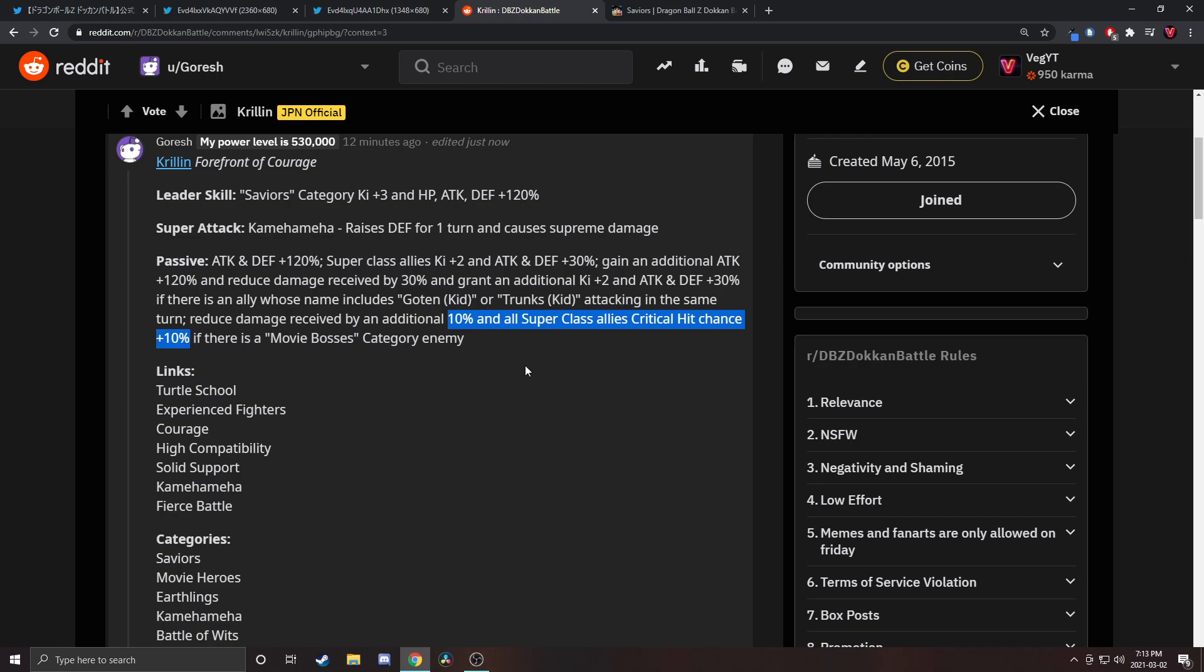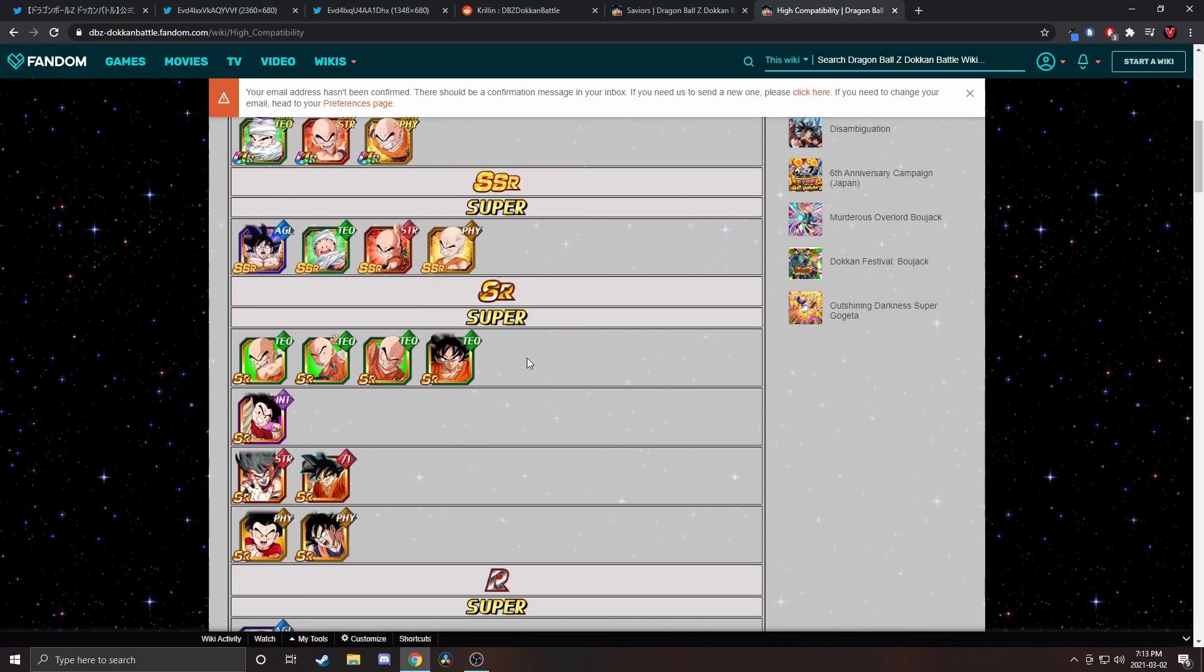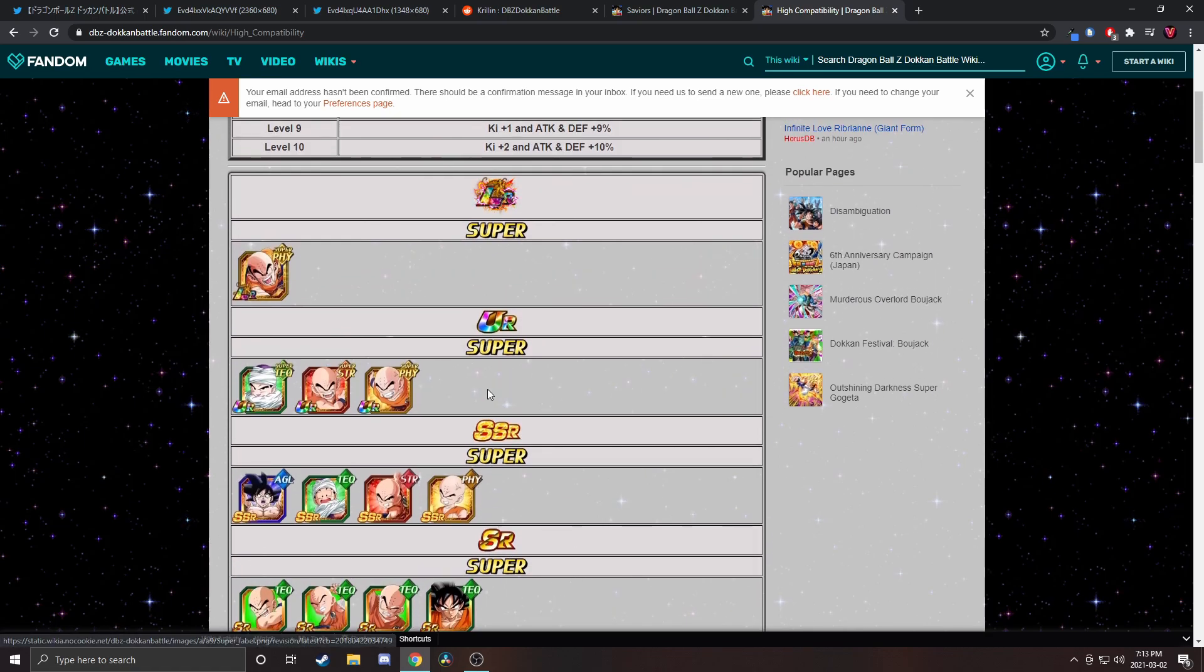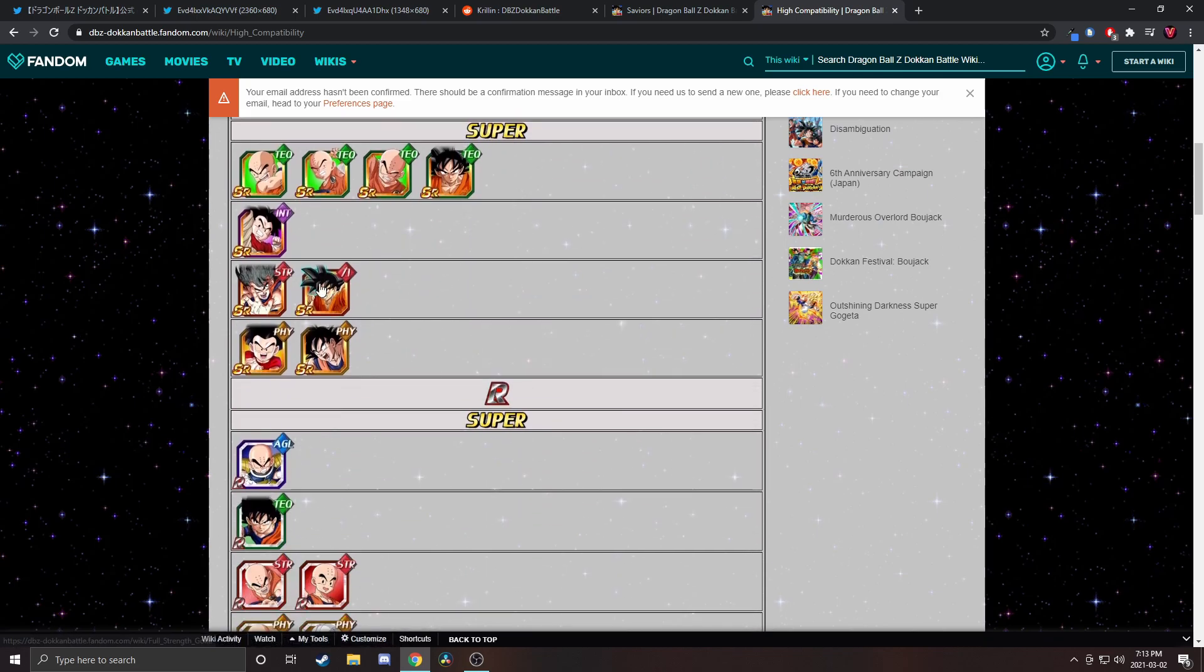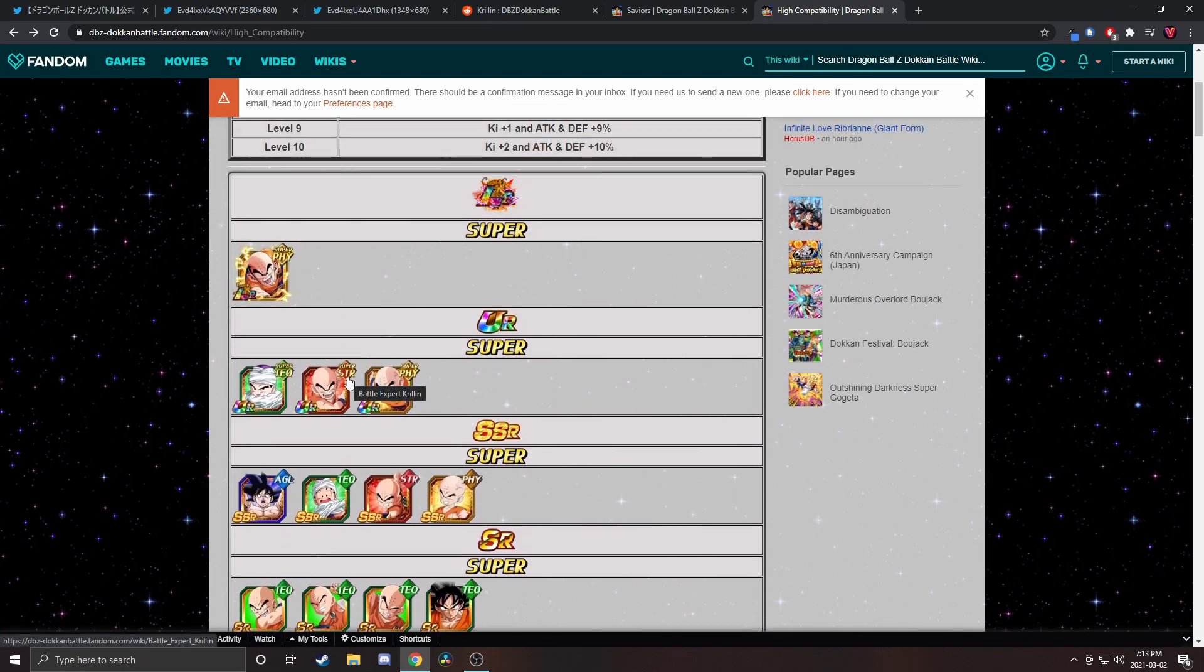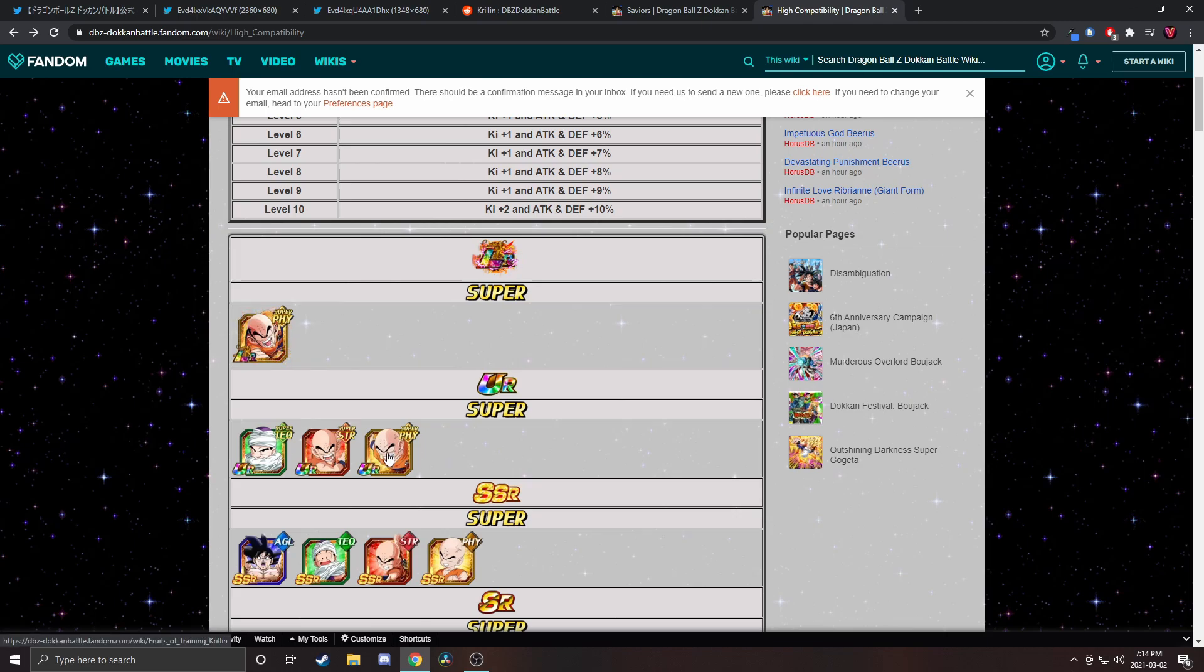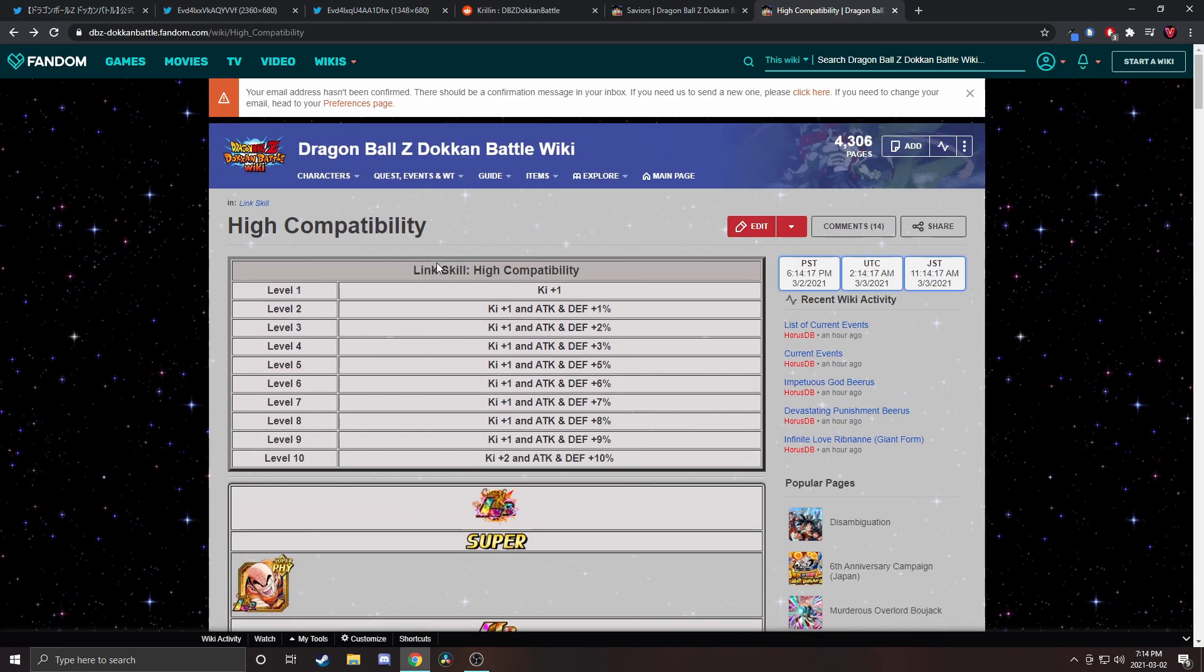His links are Turtle School, Experienced Fighters, Courage, High Compatibility, Solid Support, Connoisseur, Fierce Battle. I have never heard of High Compatibility before in my life. This is the most dead link of all time. This link is completely dead because if you look at the four units who have this that can actually be used, you have LR Krillin, STR Krillin, Baba Shop Krillin, and this Krillin. What's one thing they all have in common? The exact same name, so you can't link them up with each other. This link is 100 percent dead.